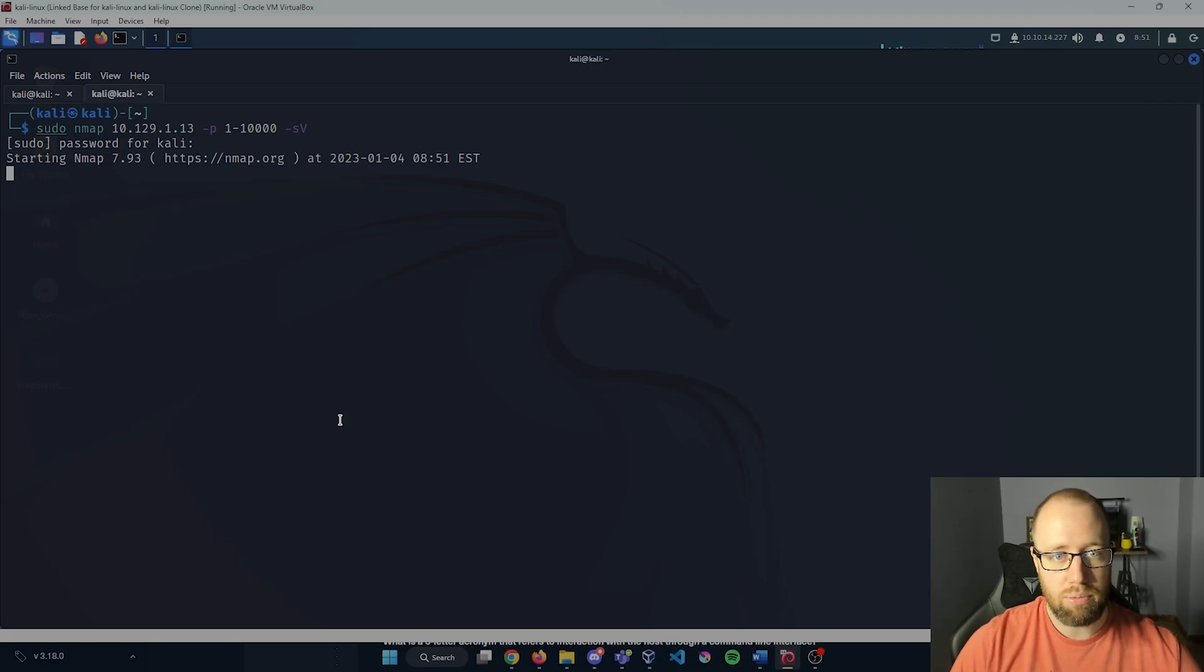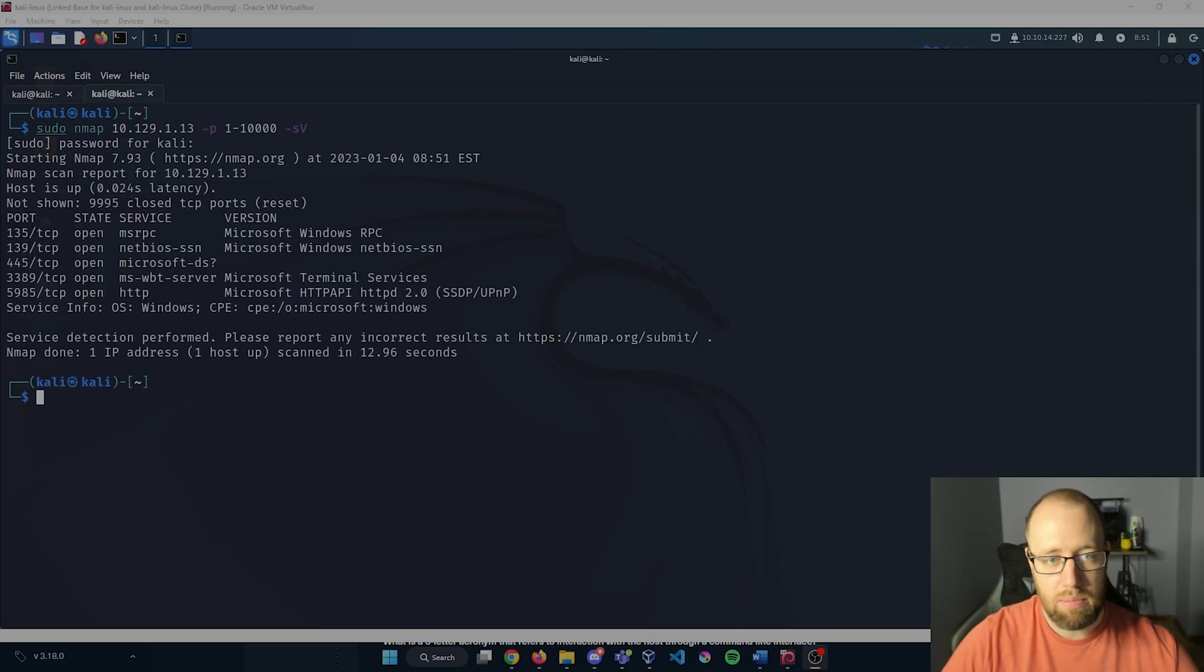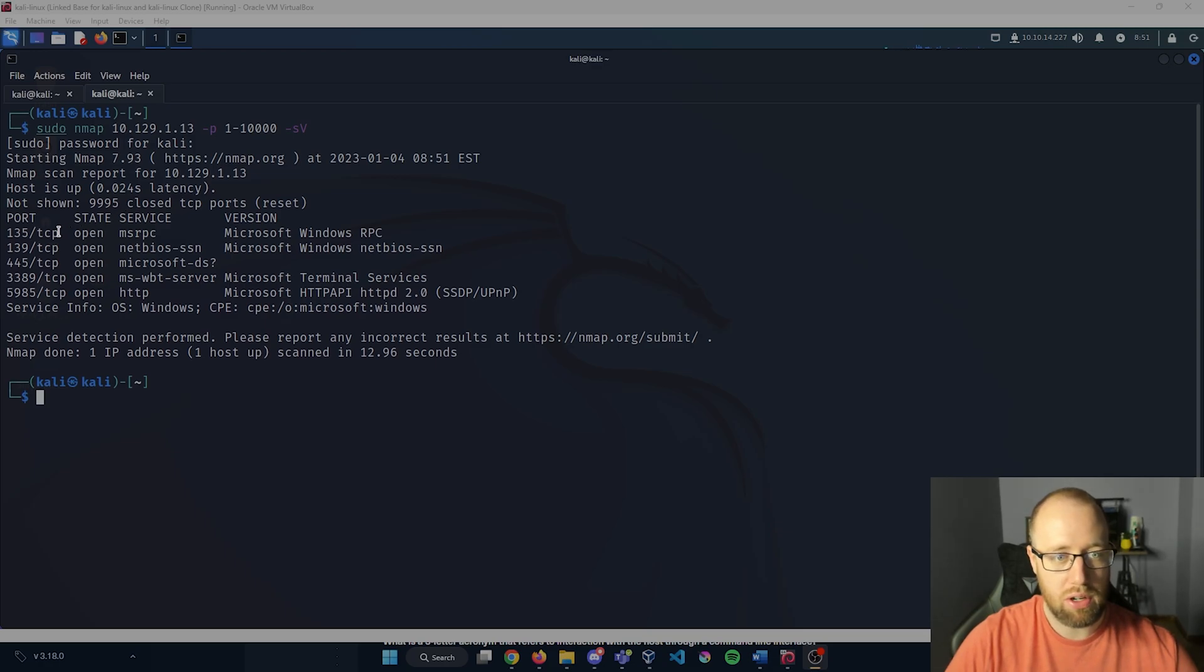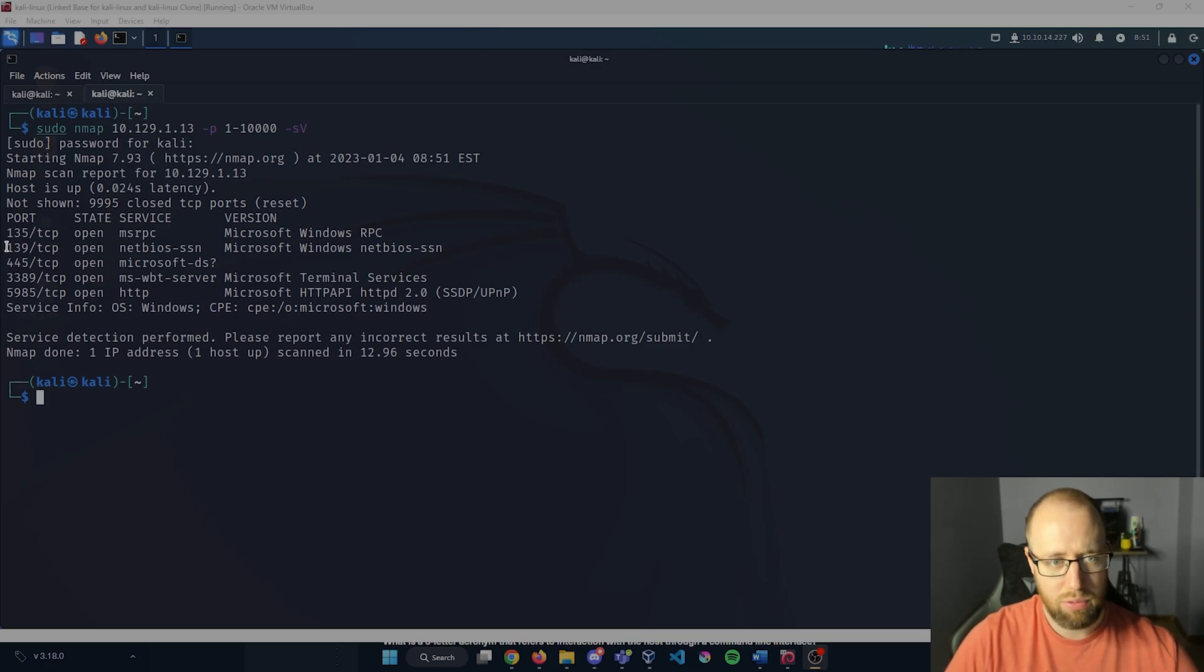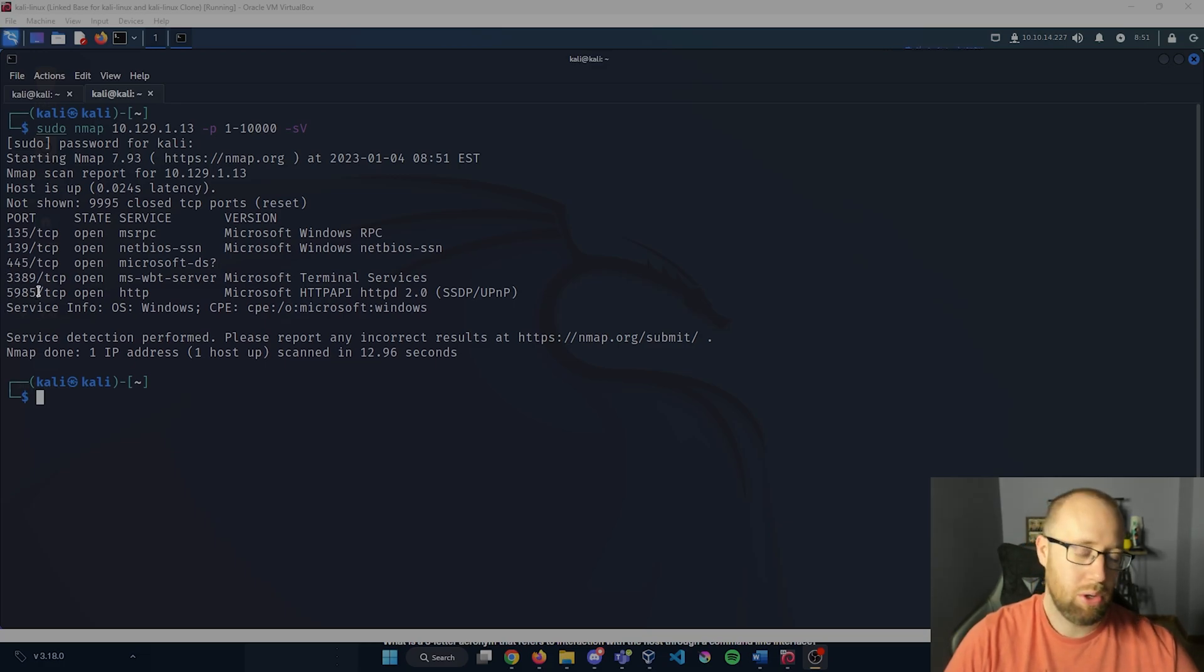I'm going to let nmap run real quick. Alright, nmap has finished. It looks like we have five different ports that are open that we can see: 135, 139, 445, 3389, and 5985.